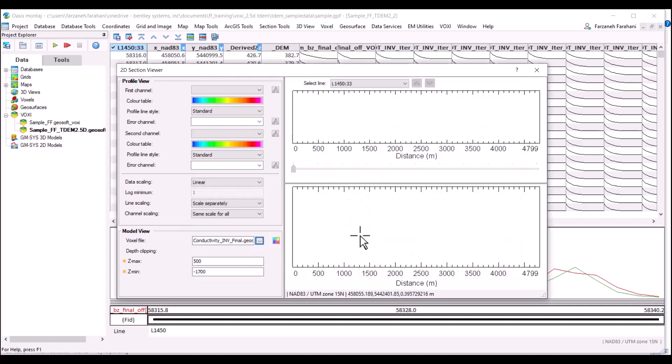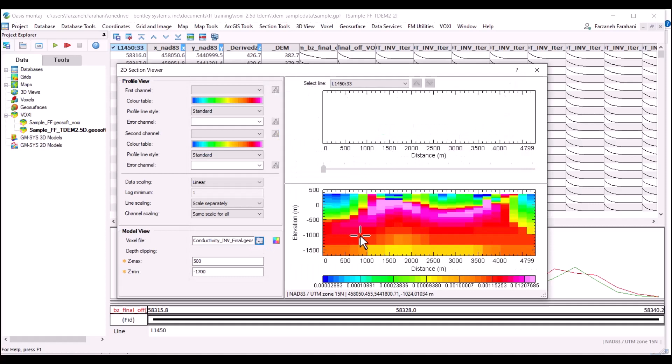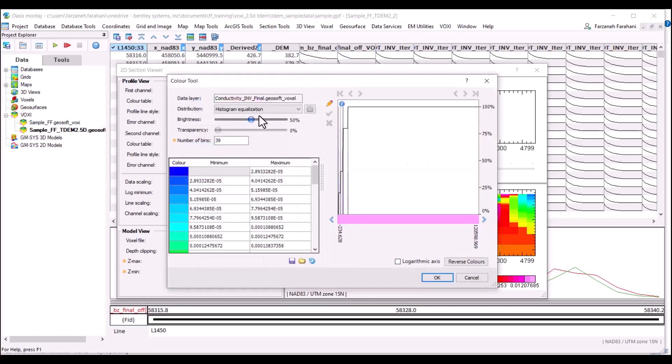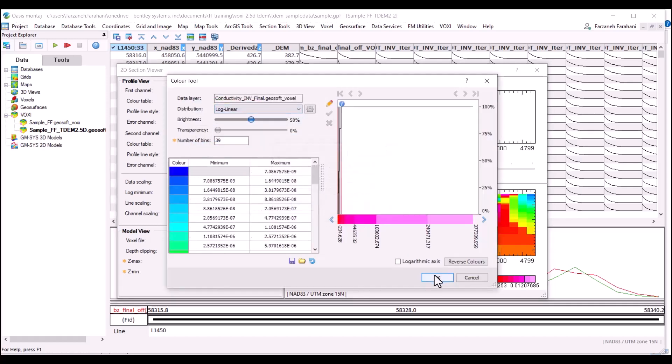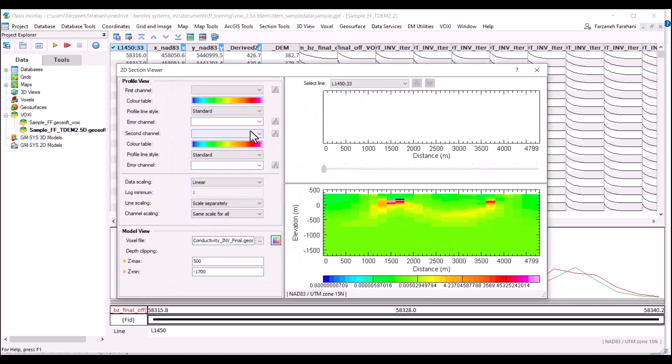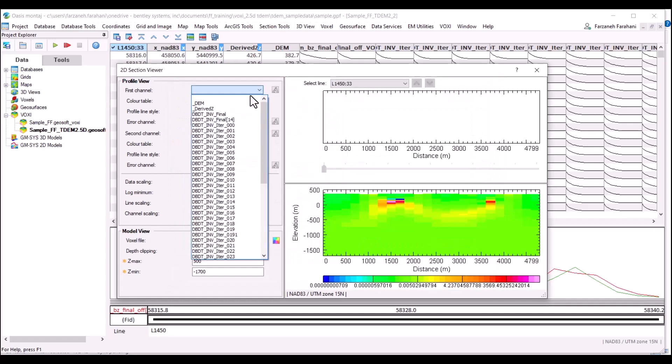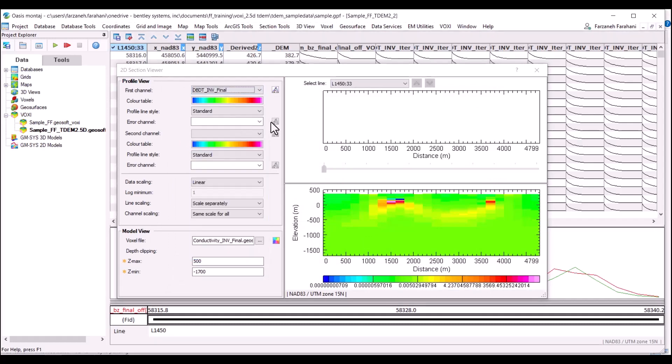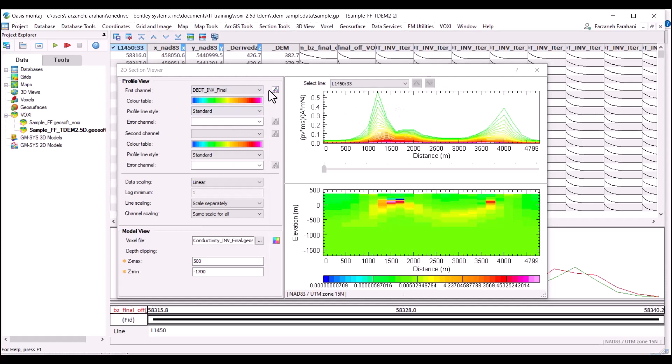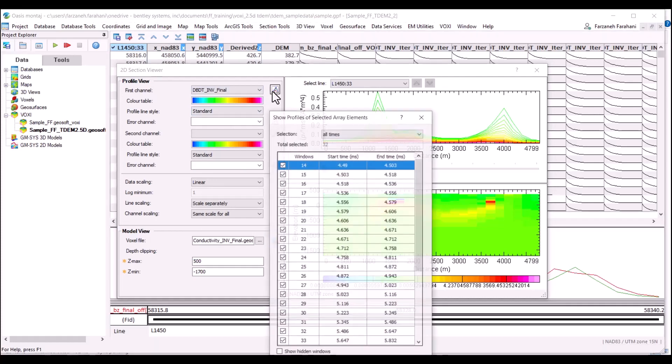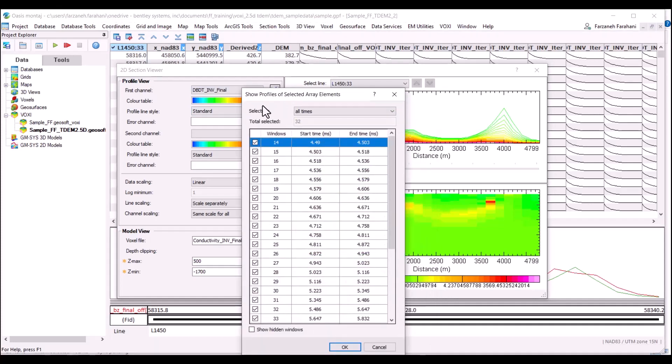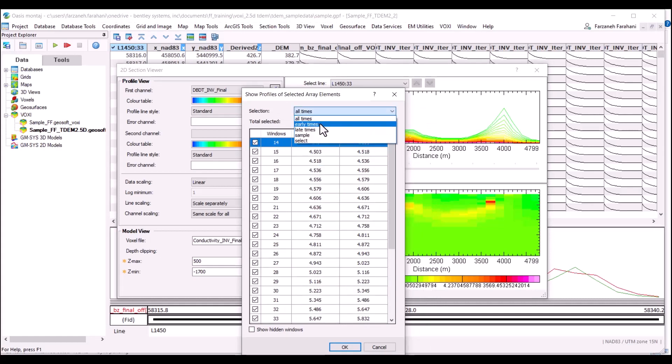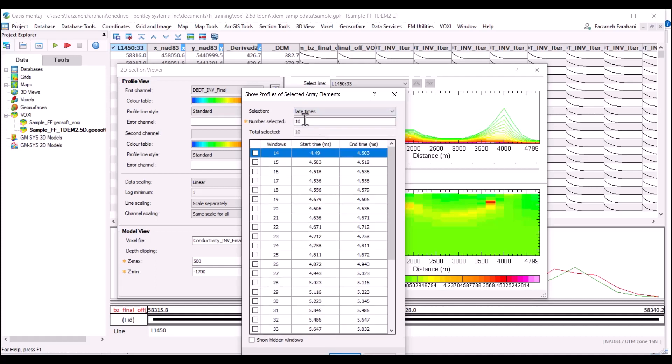This is a 2.5D time domain EM inversion so my data is time domain EM. I'm going to display it using the linear method and also I can connect again to my data. The interesting thing here is that we have this option that allows us to show profiles of selected array elements. I can choose between early times, late times, or all times. So I'm choosing late times for example here.